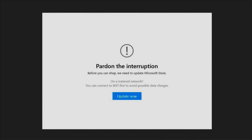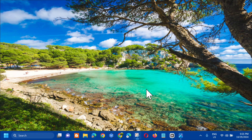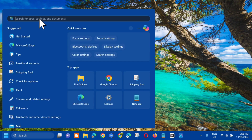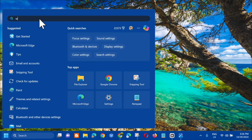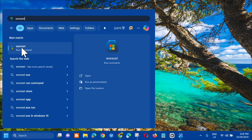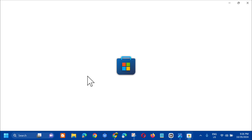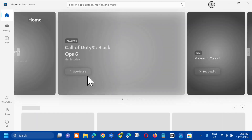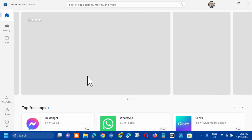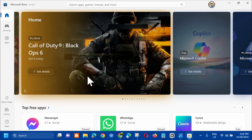So the first solution we will do is to clear the Microsoft Store cache. All you have to do is open up the search menu, type the command keyword 'wsreset', and then click Open. This procedure is a troubleshooting tool used to reset or clear the Windows Store without changing account settings or deleting installed apps — it returns your Microsoft Store back to default.